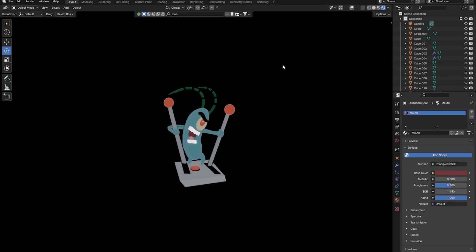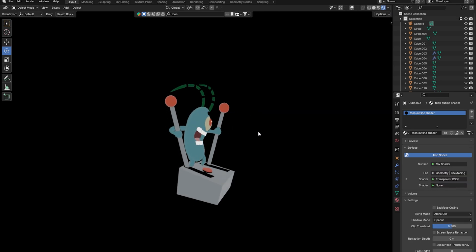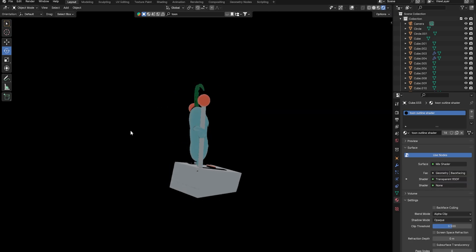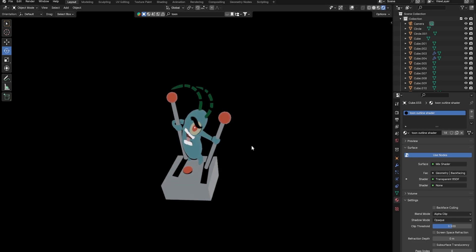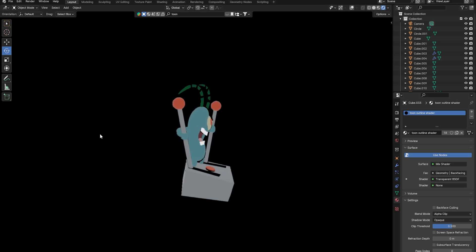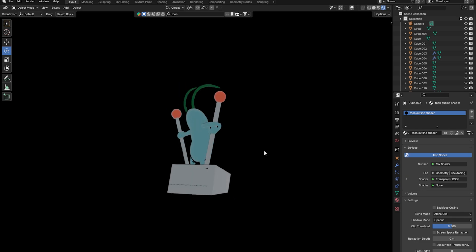Alright guys, so that was me modeling Plankton in Blender 4.0. If you guys enjoyed that, drop a like. If you really enjoyed it, maybe even subscribe. If you want to see more content like this, turn on post notifications so you can be notified when I upload another video. And I will see you guys in the next one. Peace out.